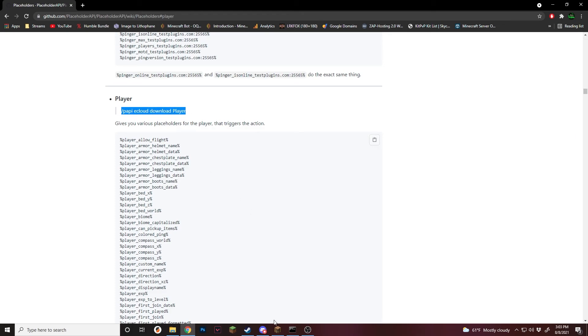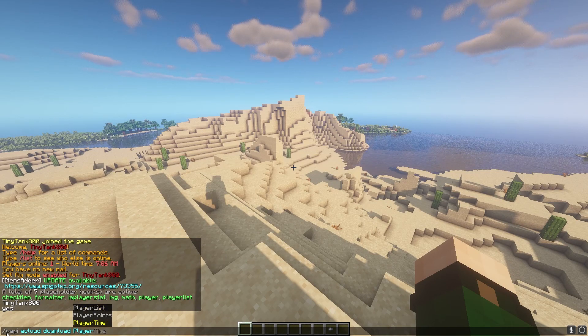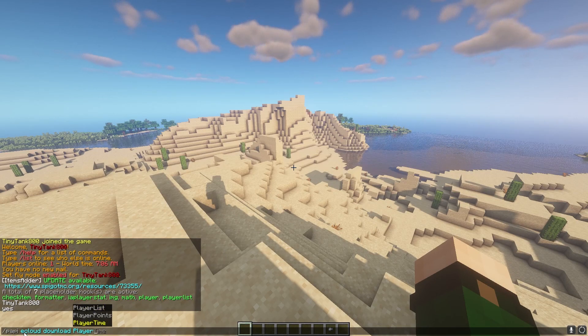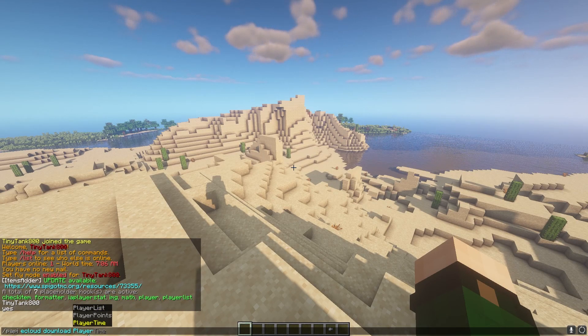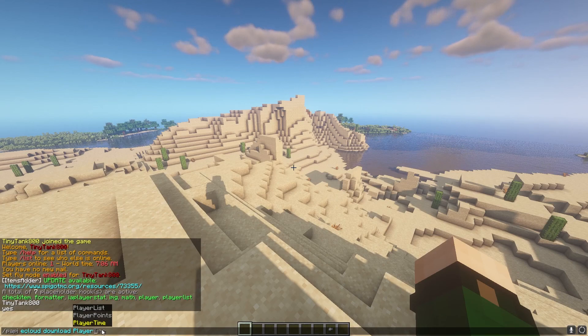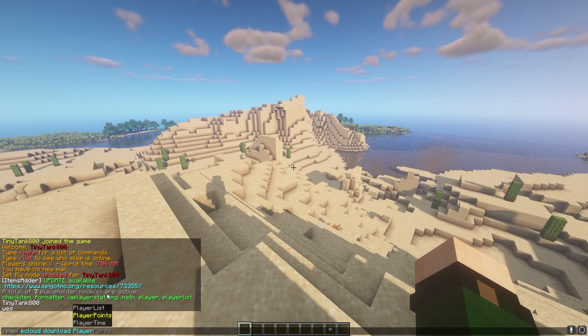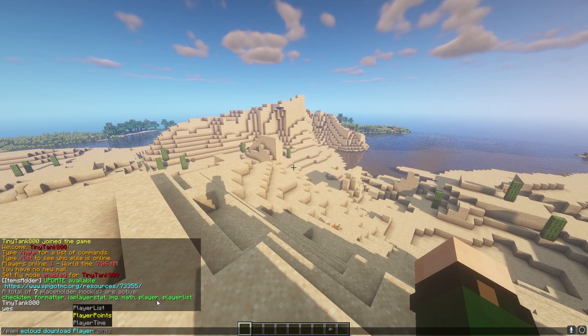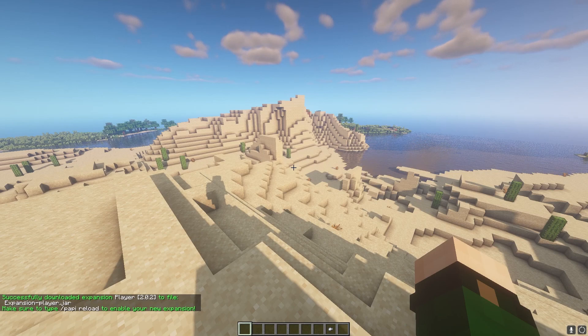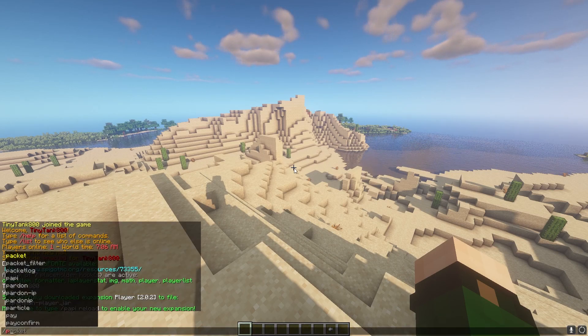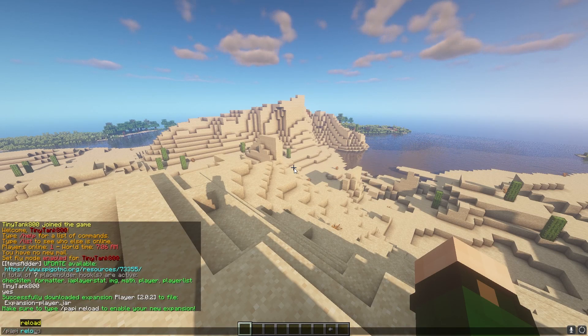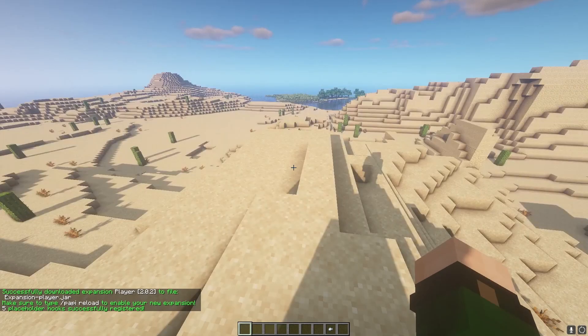But for this, we're going to copy and go back in game. Once we're in game, you can paste it. And you can see it says PAPI eCloud download and whatever it is. So for this, we're just going to be using player. There's a few other ones called player, but just player. You press enter. It'll install it. And then after that, you do PAPI reload to get it actually working.